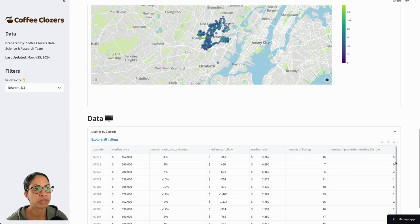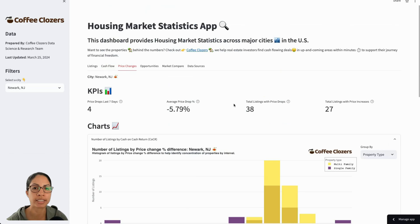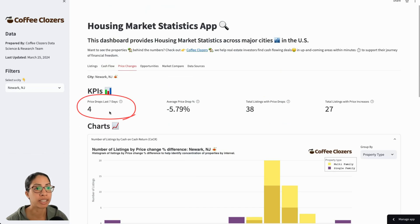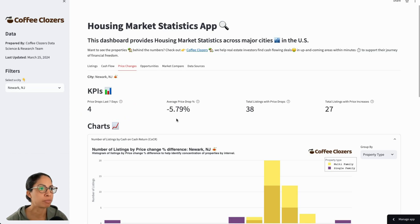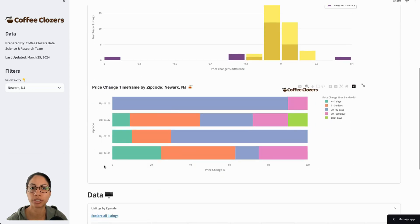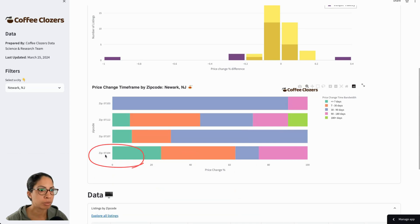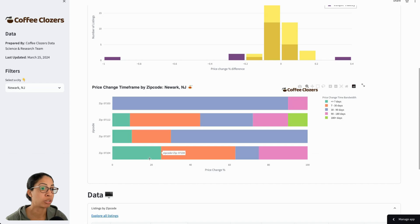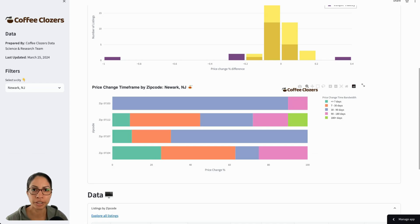You can also download this data below. We can now get more of a landscape of how the market is moving — we can look at price changes. Over the last seven days there have been four price drops, and the average price drop is about negative 6%. We can look at the zip codes that have had the highest volume of price drops. Zip code 07104 has had price drops in different bandwidths, with about 21% of these price drops being within the last seven days. This tells me that sellers may be more motivated in this space, and maybe I want to look at properties within that zip code for a deal.